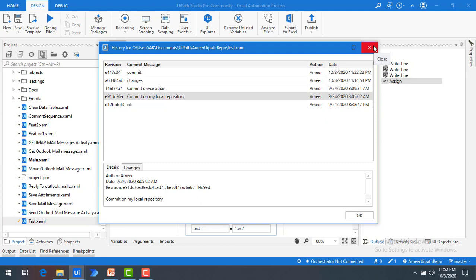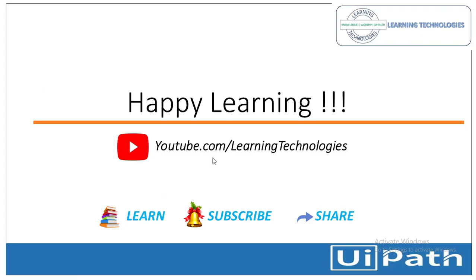So you can compare a single file across different versions using Compare with Latest, Compare with Previous, and Compare with Local. These options help you understand what kind of changes you have made on a particular file. Thank you for watching UiPath Tutorials. If you have any queries related to this concept, please post them in the comments. I'll see you in the next session — till then, bye bye, have a nice day.